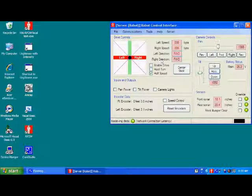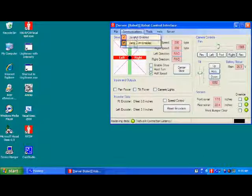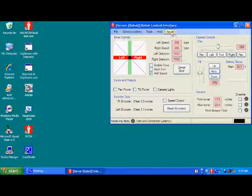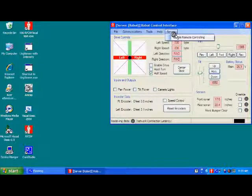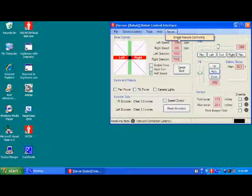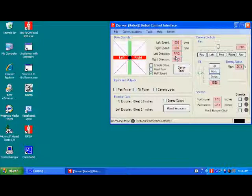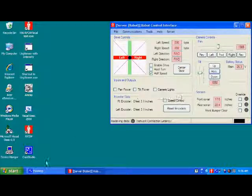So now what we're going to do is we're going to turn off the communications and turn the robot into remote mode by going down here to enable remote controlling. The screen will go gray, and it's basically in standby mode, waiting to be controlled by the client.